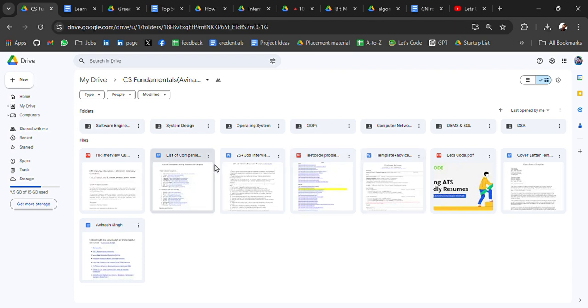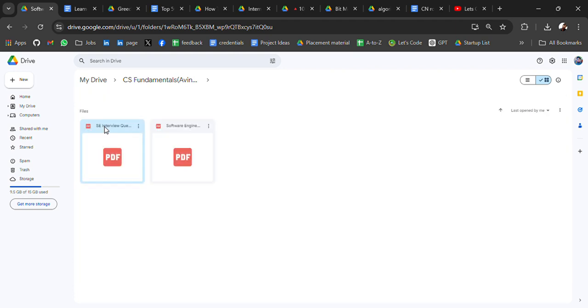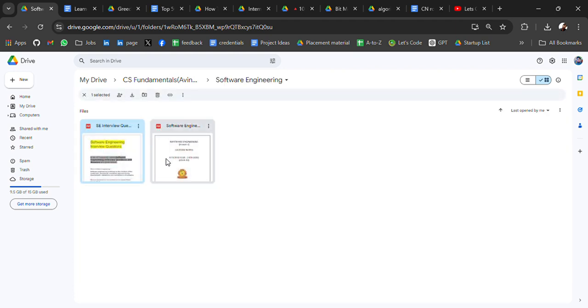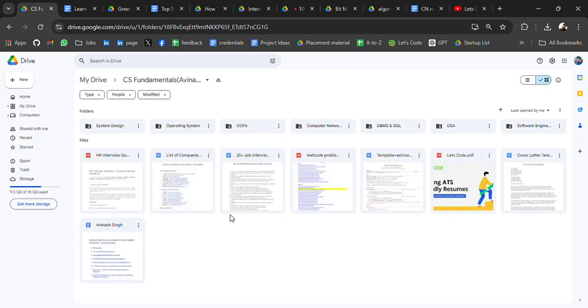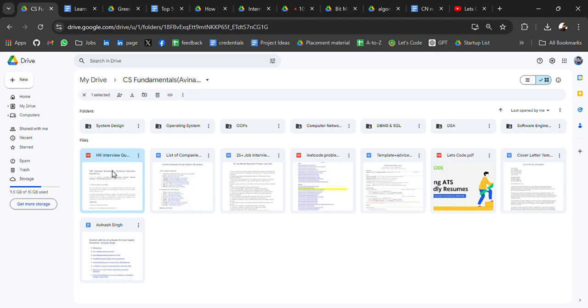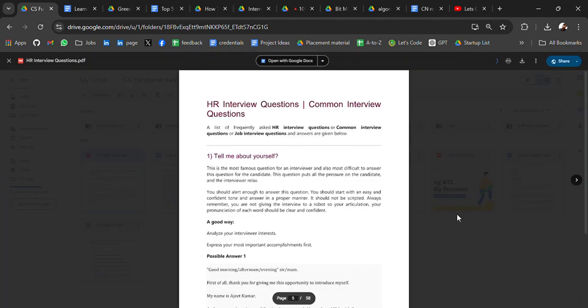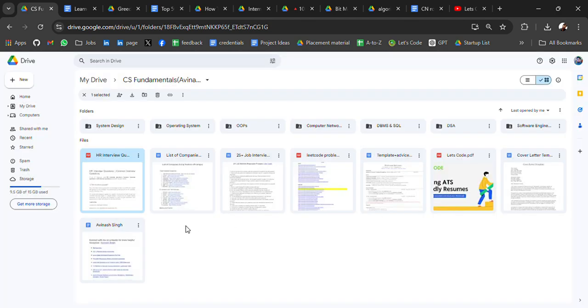And then, yeah, software engineering. For software engineering, we have interview questions and one notes. Here are some HR interview questions which can be helpful.